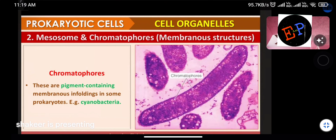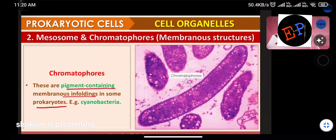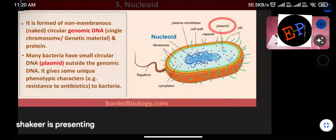Chromatophores are also infoldings in the plasma membrane, like mesosomes, but they contain coloring pigments. They are pigment-containing membranous infoldings found in some prokaryotes — for example, cyanobacteria. These pigments give color to the chromatophores.